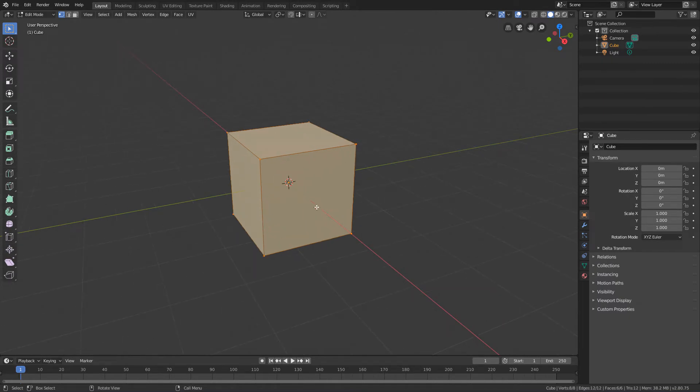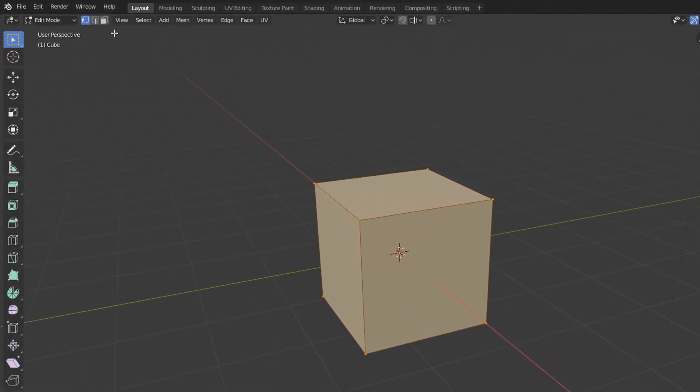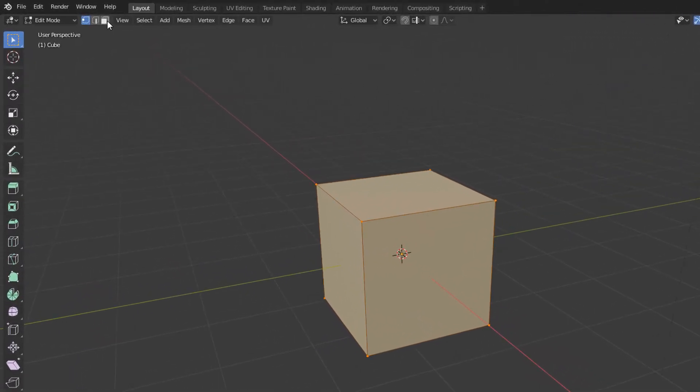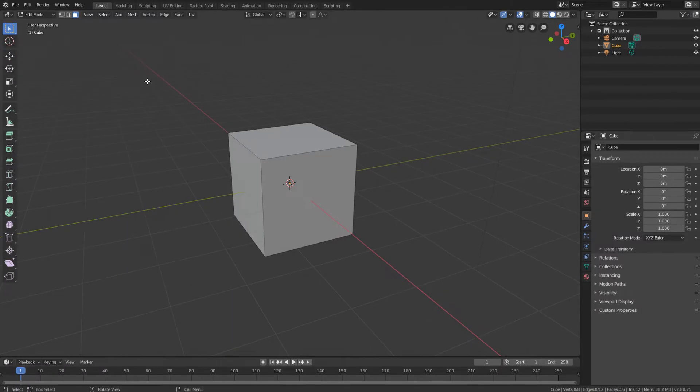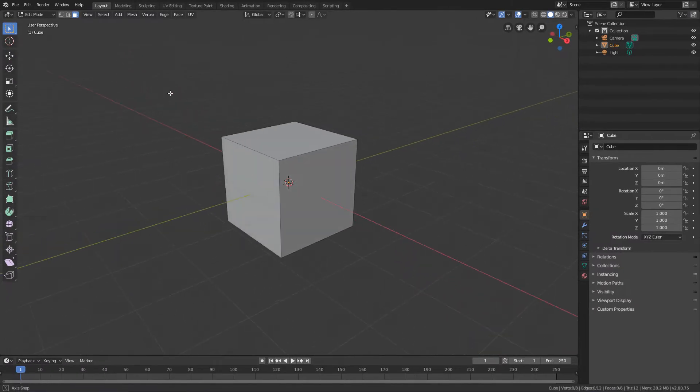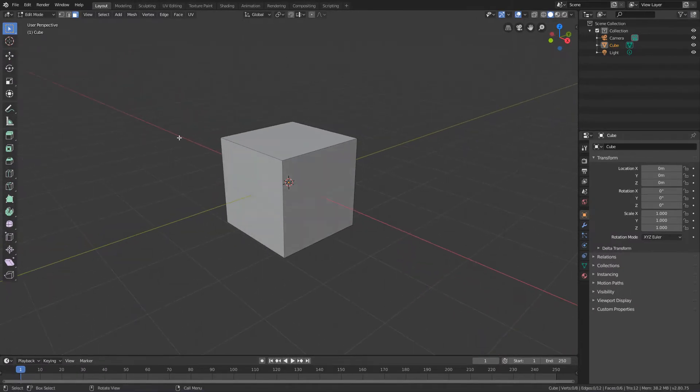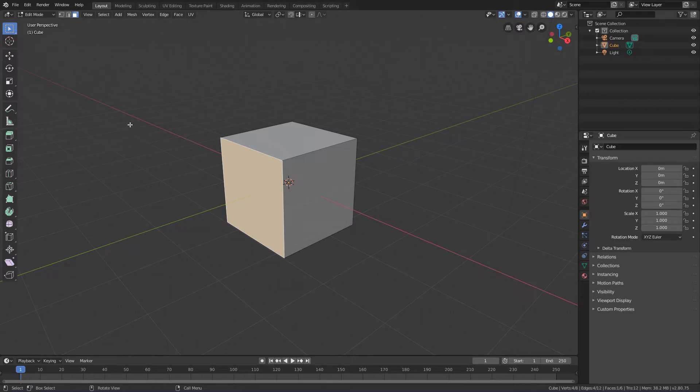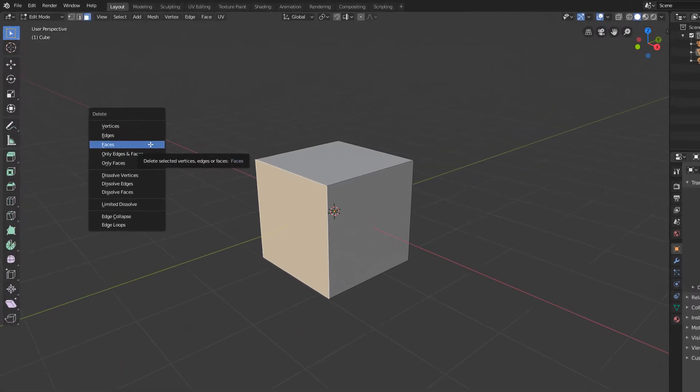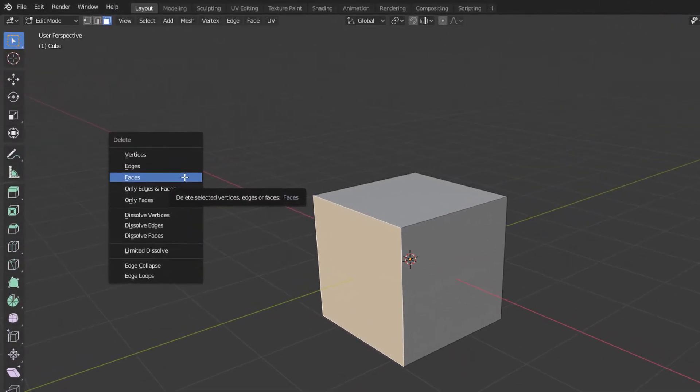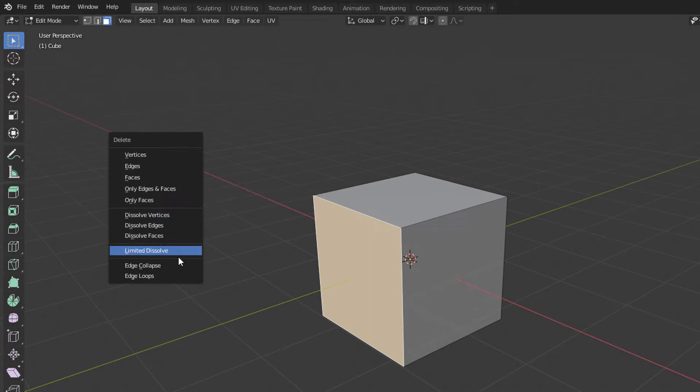To delete a face, just activate the Face Selection Mode up here, select the face to be deleted, and hit the Delete key. When we do this, we will see this menu with various options to erase the geometry components.